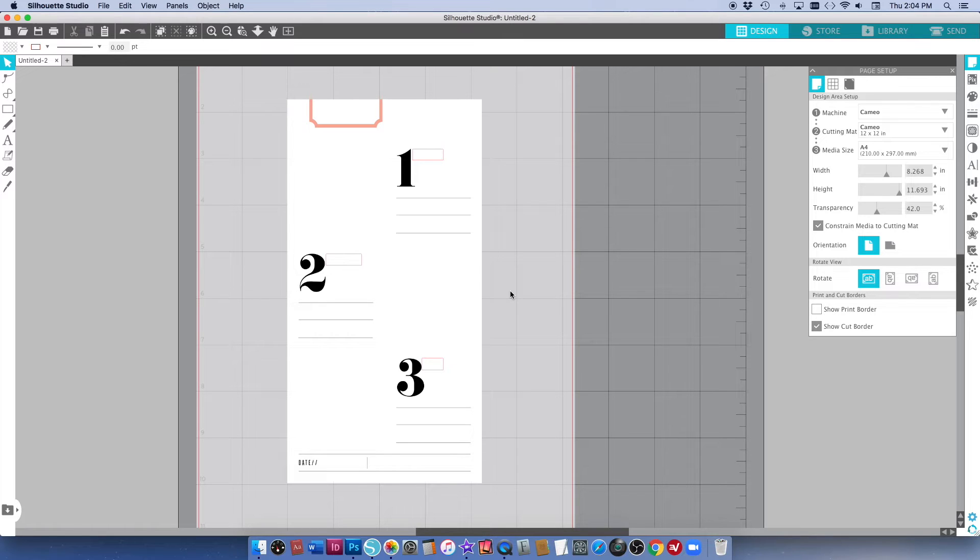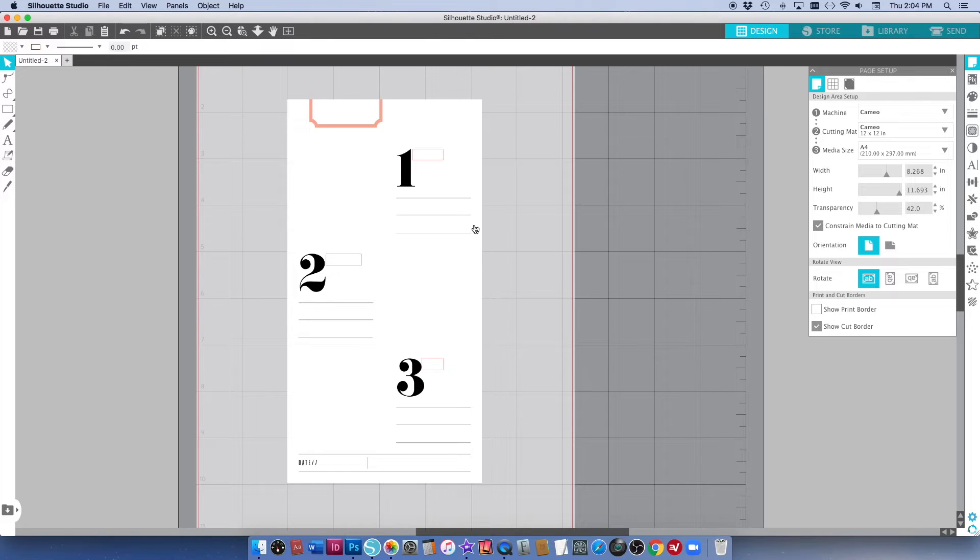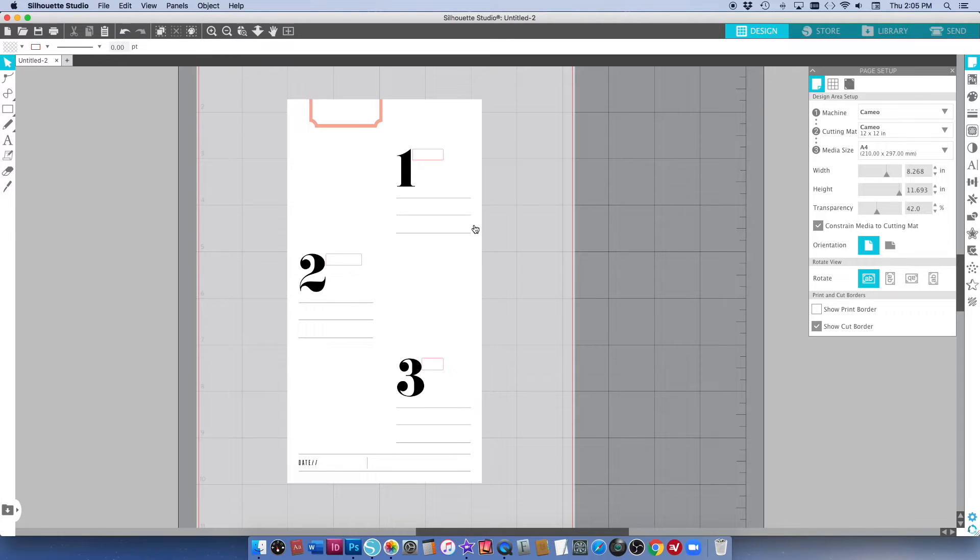The other thing that I can do now is add some digital journaling. If you're like me and don't really love your handwriting and you want to put your journaling in here digitally, you can do that here as well.